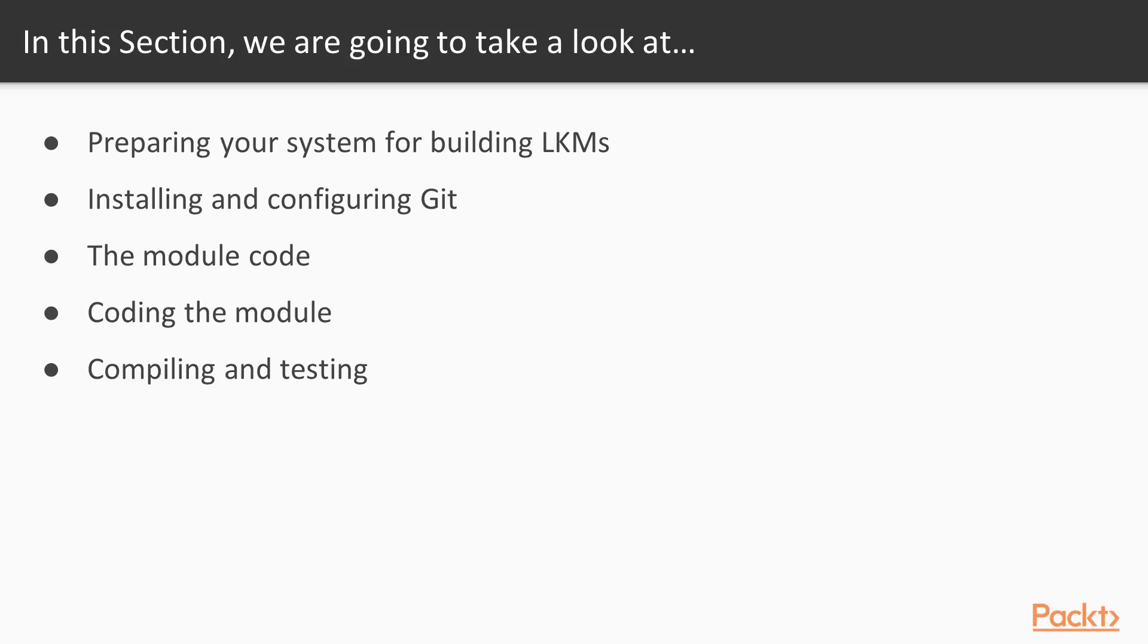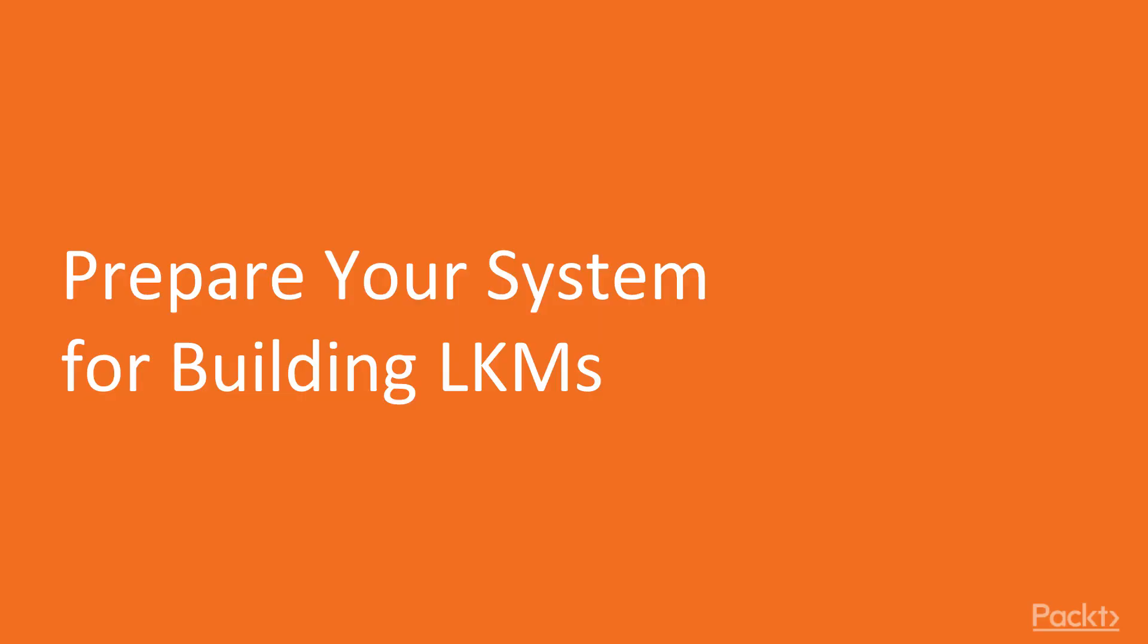We're taking a look at a kernel hello module code. The fourth video will be about coding the module. The last video will be about compiling and testing the module code. This is the first video on kernel driver development.